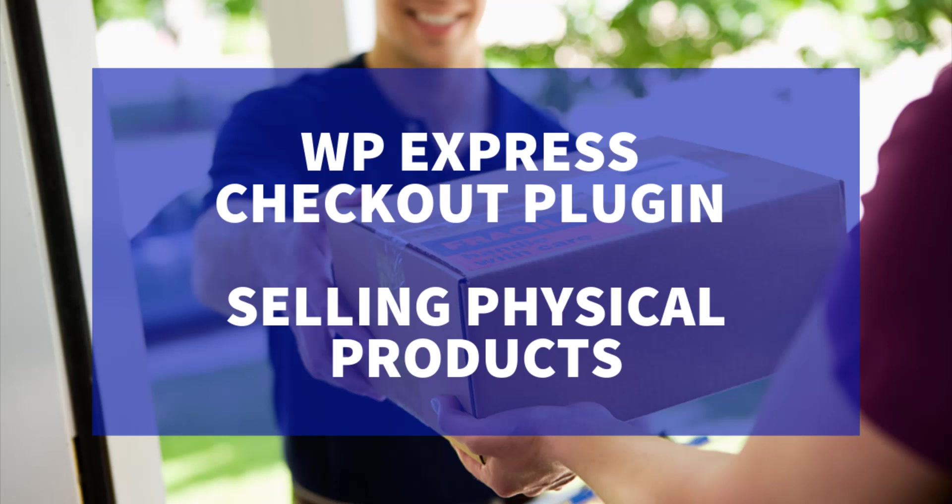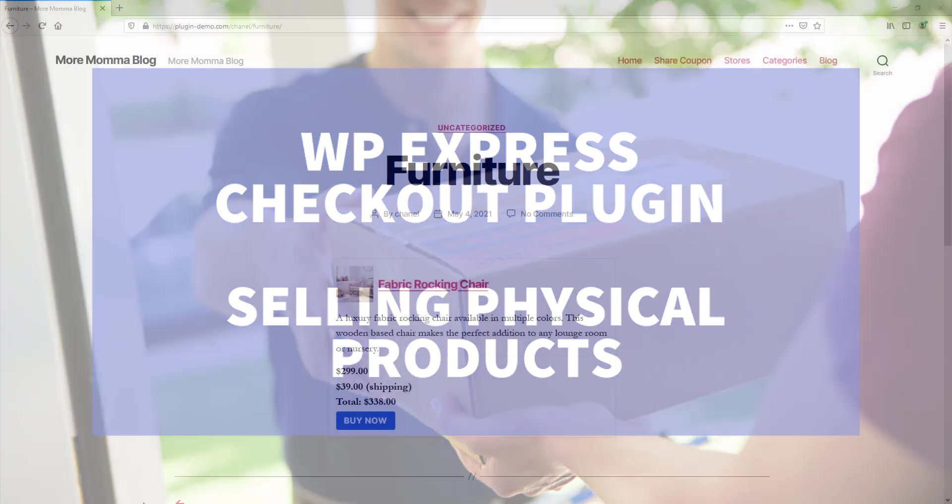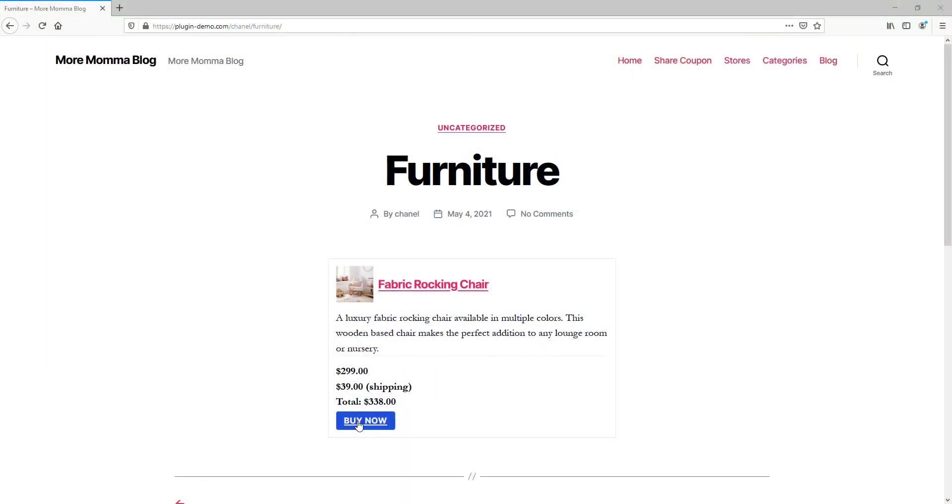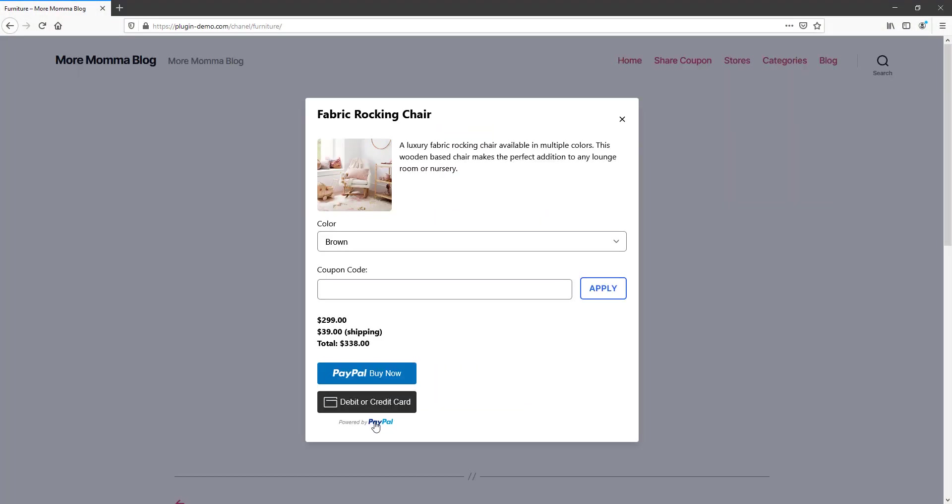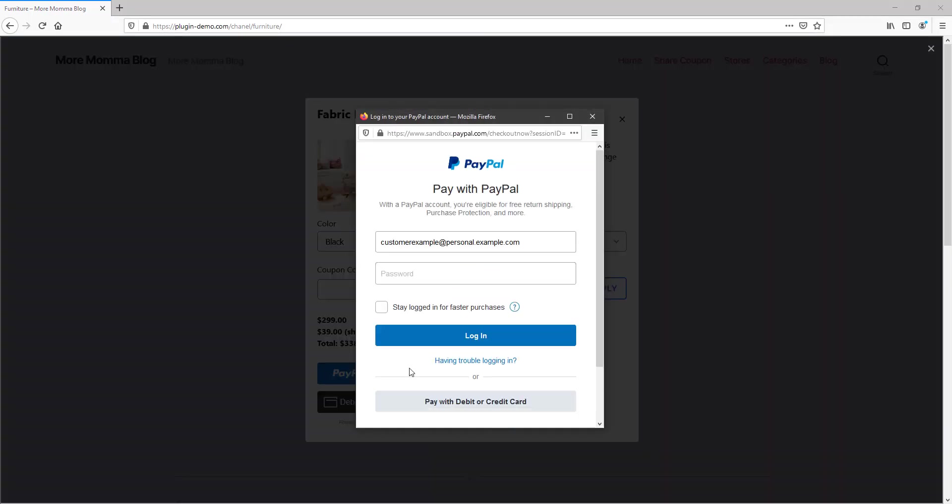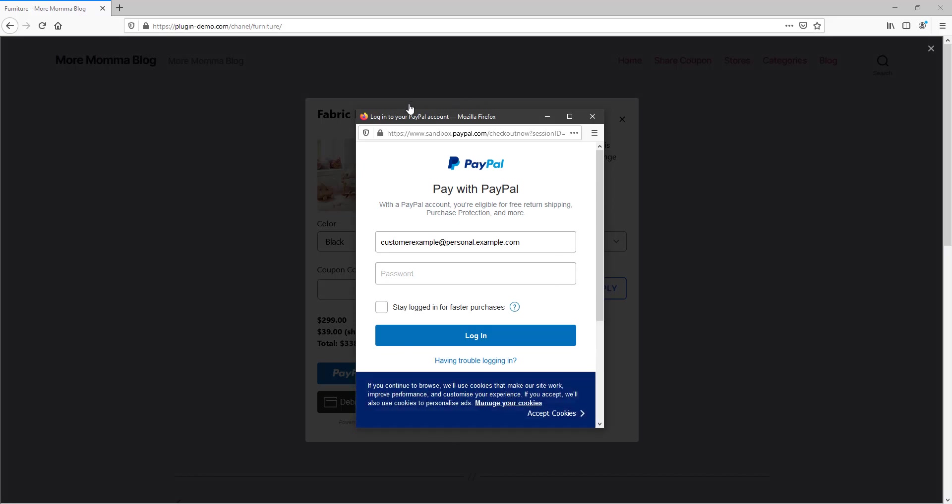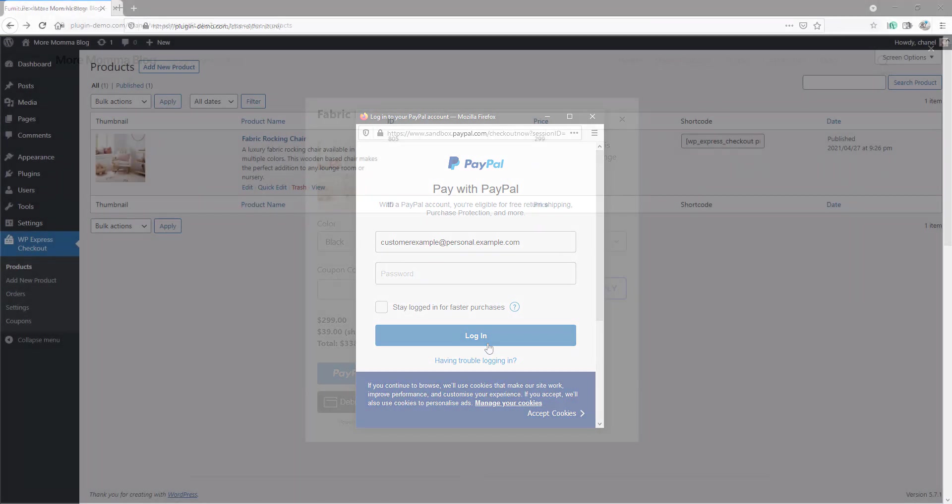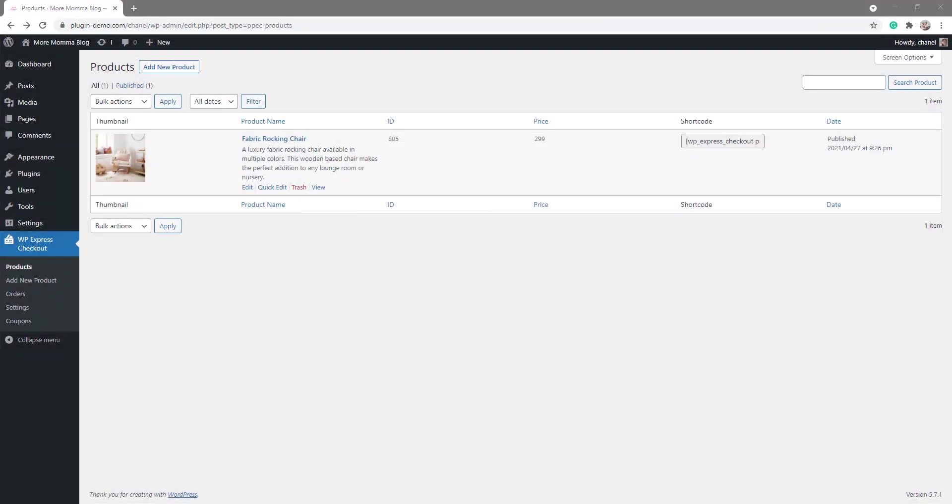Once you complete this tutorial, you'll be on the road to creating your own product similar to the one shown on my screen, where customers can click the Buy Now button and check out with the safe and secure PayPal payment gateway. Let's take a look at how you can start creating your own physical product page.